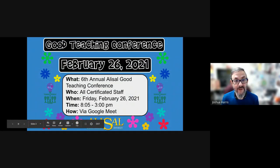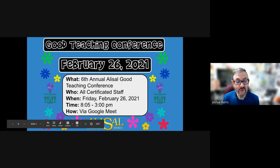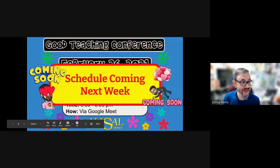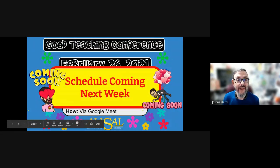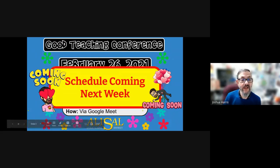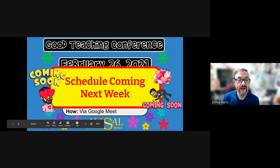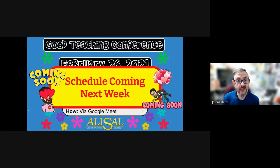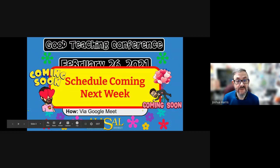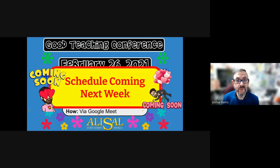Just a reminder that the Alistair Good Teaching Conference is coming up on the 26th, which is a Friday. We will not be having live stream PD that week. Also, the schedule is coming next week — I've been working on it and it should definitely be out by next Wednesday, so you can start planning. There's some really awesome stuff presented mostly by your Alistair colleagues coming to this event.